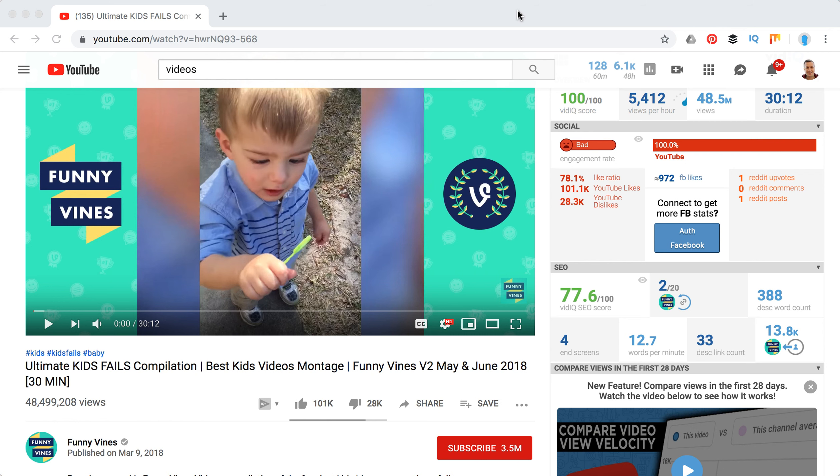In this video we're gonna talk about how to block a YouTube channel. For example, you're watching YouTube and you want to block this channel.